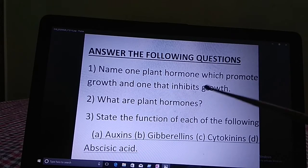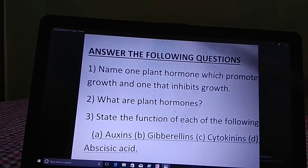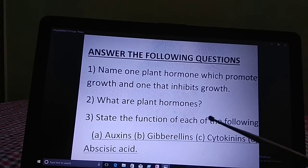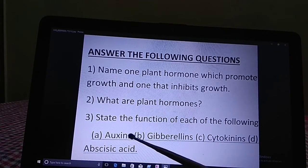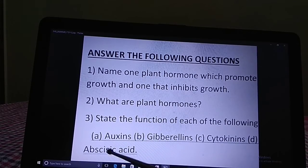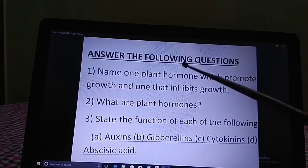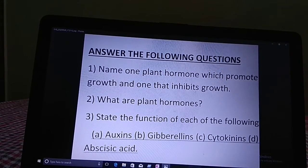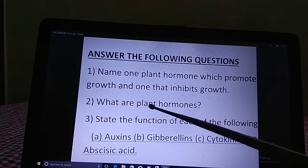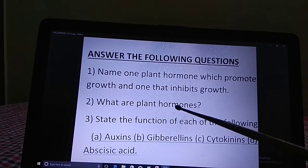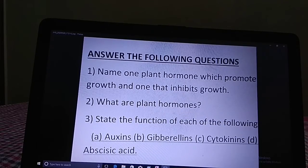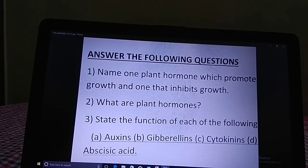Go through all of this and answer these questions: Name one plant hormone which promotes growth and one that inhibits growth. What are plant hormones? State the function of each of the following: auxins, gibberellins, cytokinins, and abscisic acid. Also, sometimes instead of 'plant hormones' the question may ask about 'phytohormones' — don't be confused, phytohormones and plant hormones are the same thing.